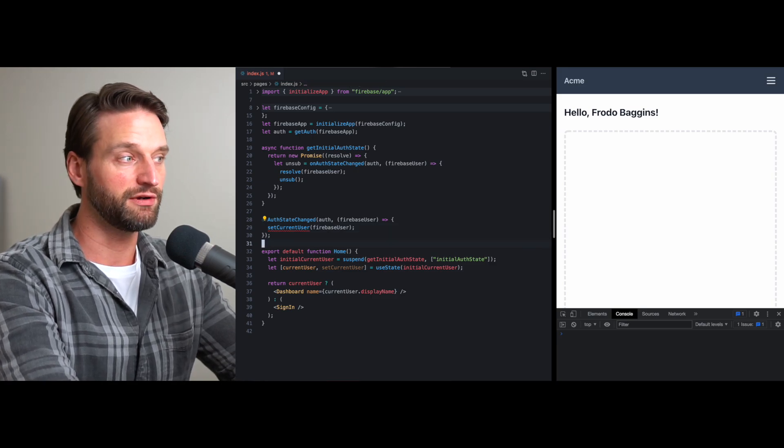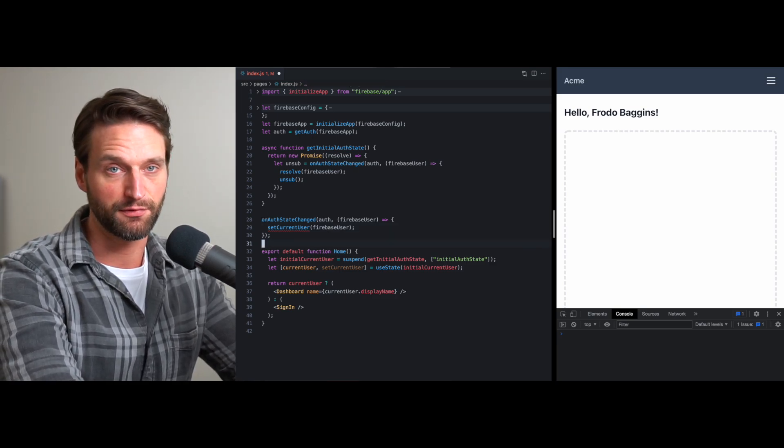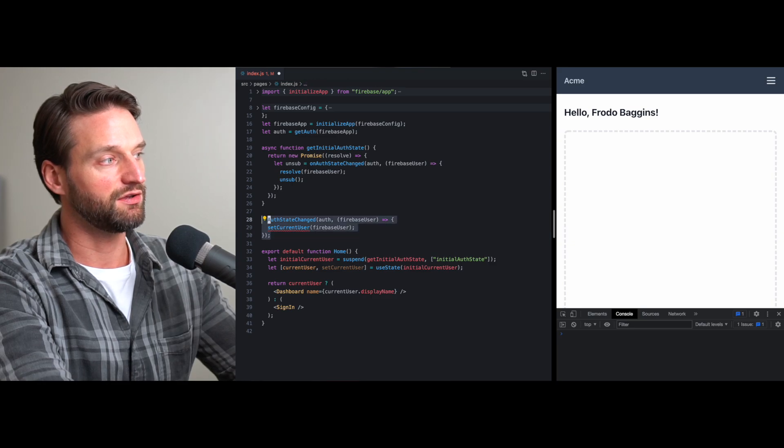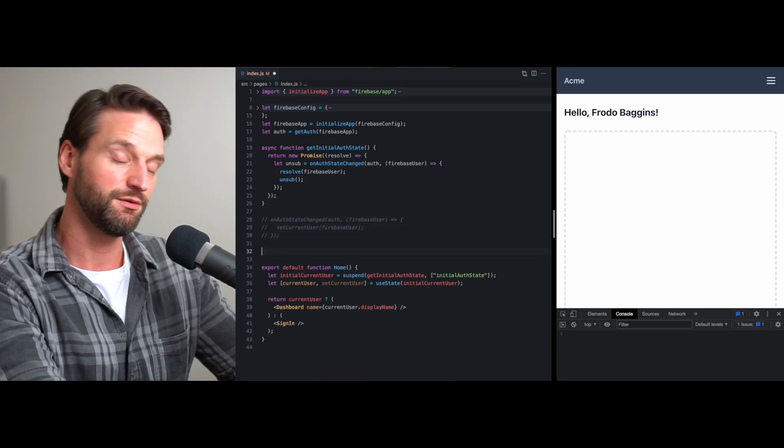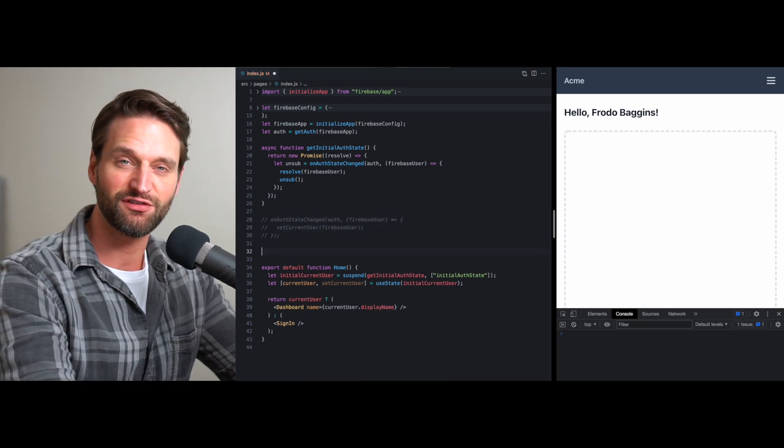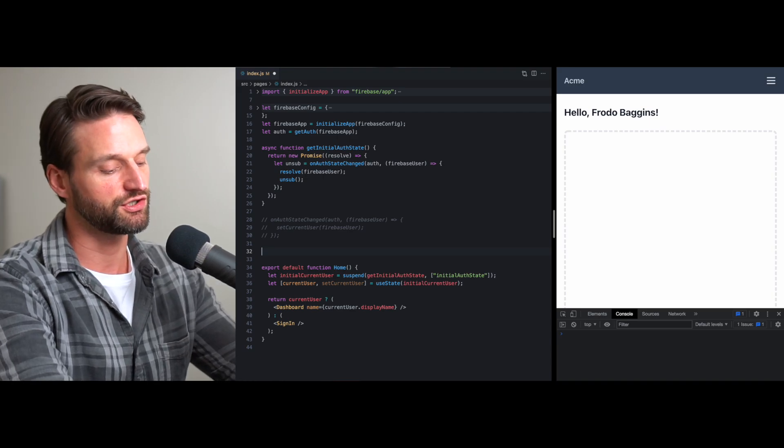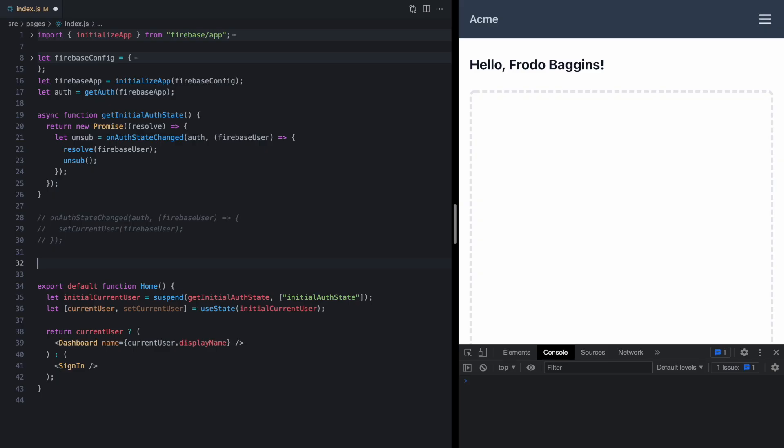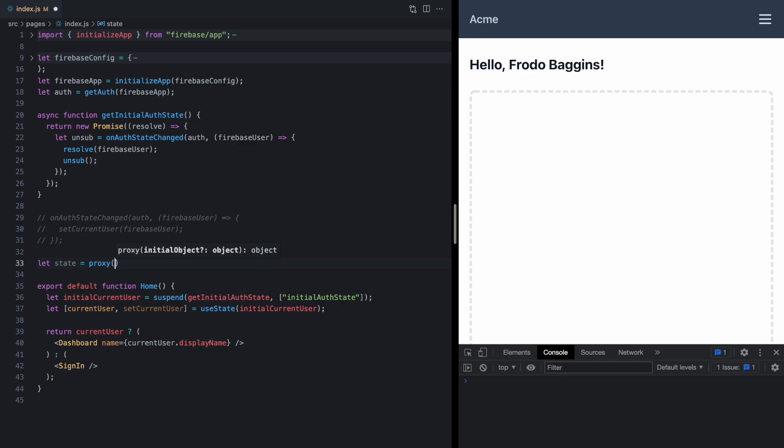So I'm going to show you how I used Valtio to solve this problem. It was the first time I used this library and I really like the API, so I want to show you how it works. We'll start by just creating a new state variable using the proxy method here from Valtio, and this takes in an initial object and we'll just define one property, currentUser, and start this out as null.